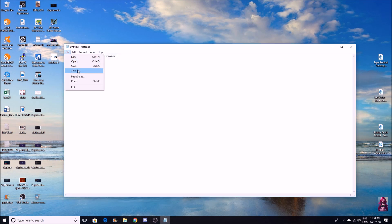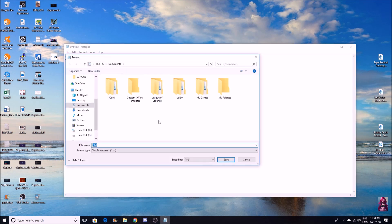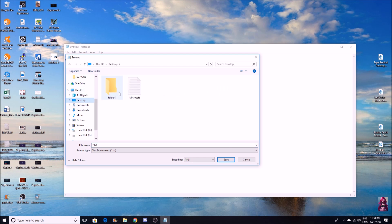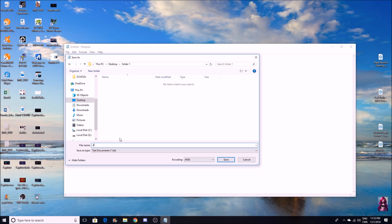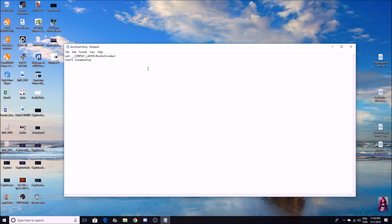You're going to open notepad and click Save As. Make sure you save it to desktop in folder one. Here you can see it says asterisk dot txt - you're going to change this to 'download thing dot bat' and save it.